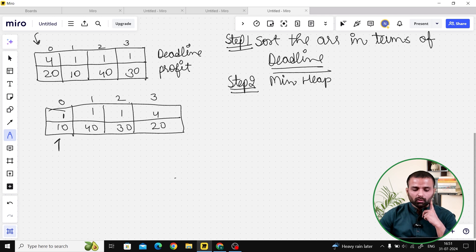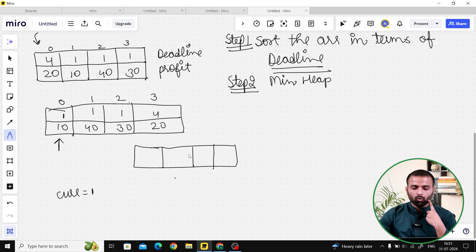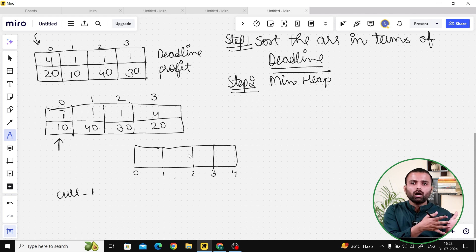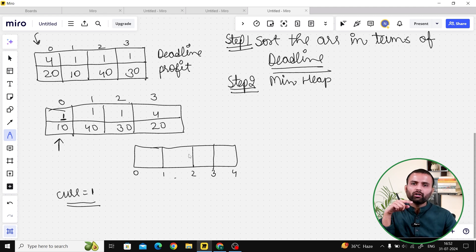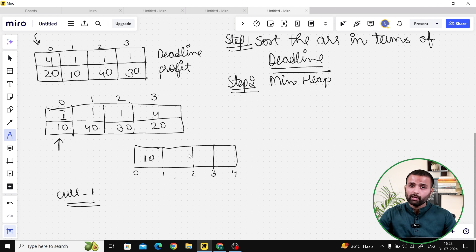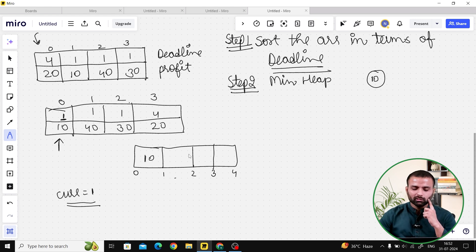When we traverse our loop, we know the maximum deadline value is 4, so we create a time array of size 4: 0 to 1, 1 to 2, 2 to 3, and 3 to 4. The first job has deadline 1. We ask: is the deadline greater than or equal to our current pointer? They say yes. Since right now it's empty, we simply add profit 10 into the min heap, and increase current to 2.